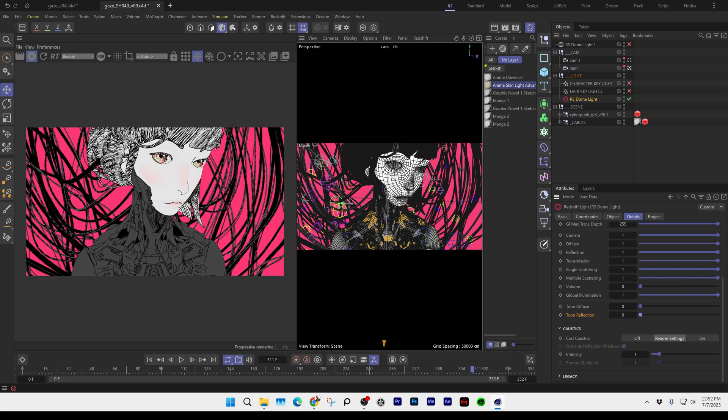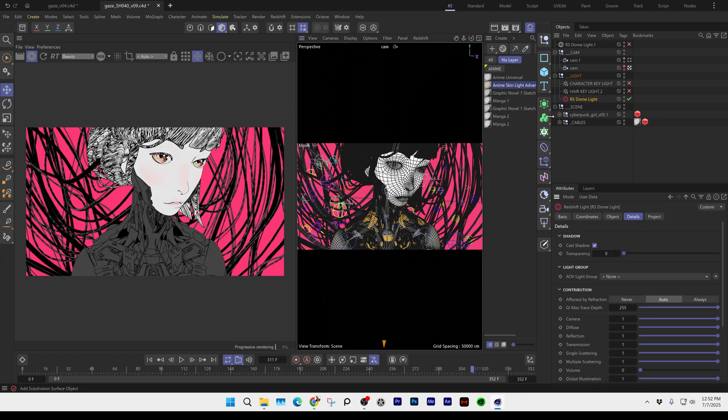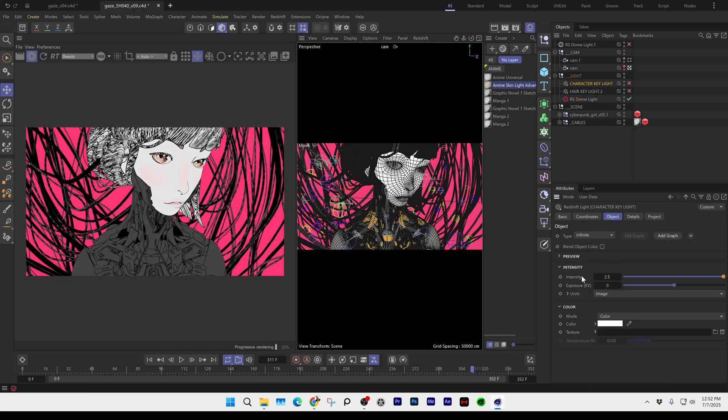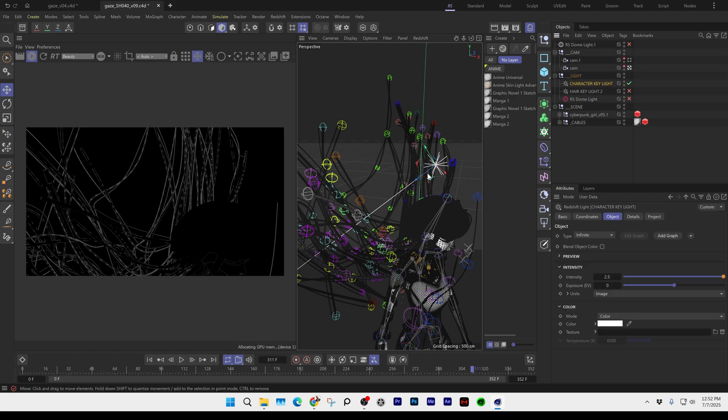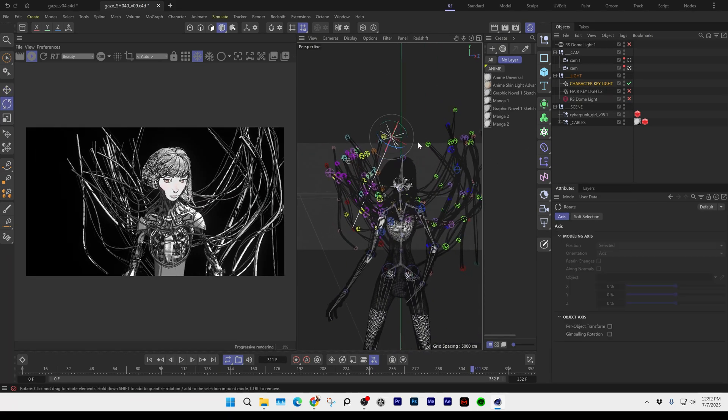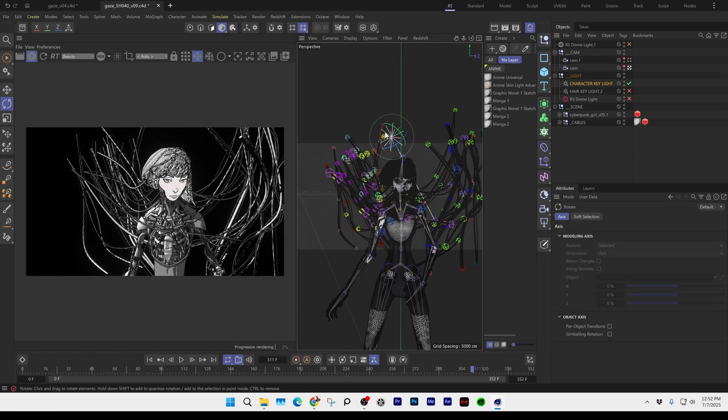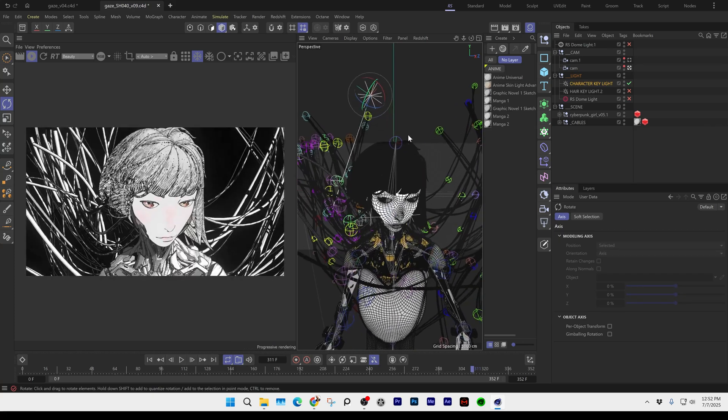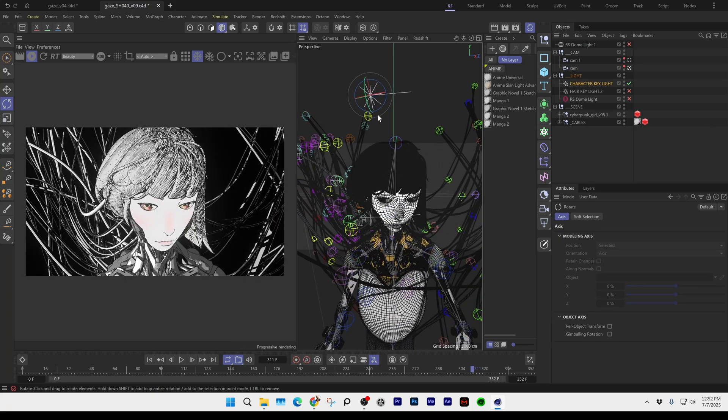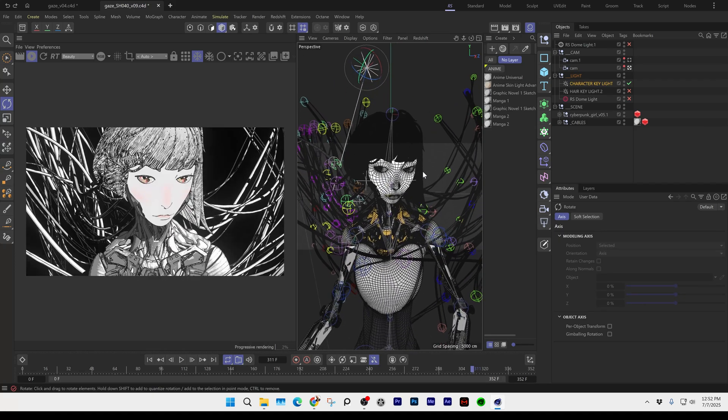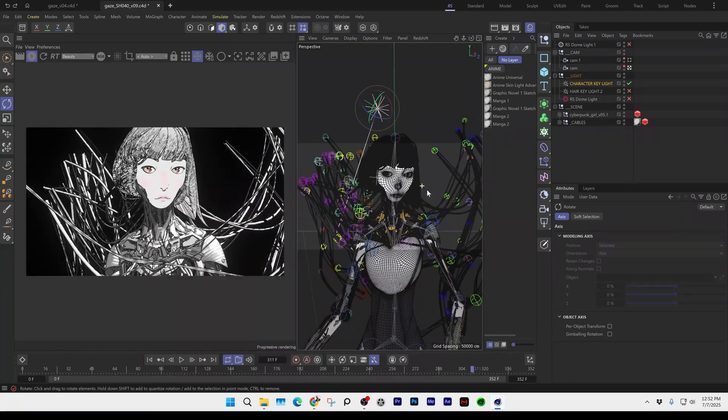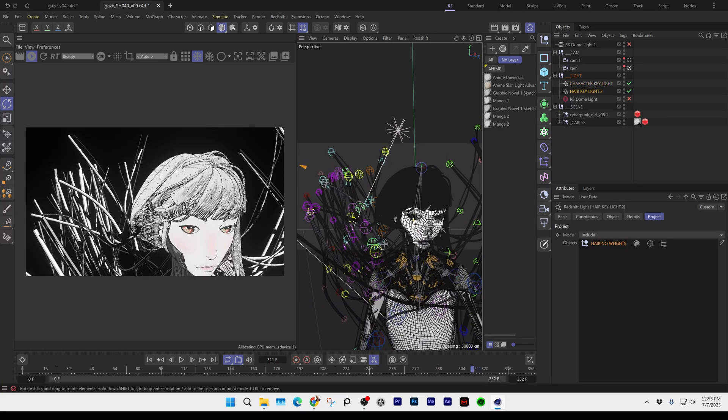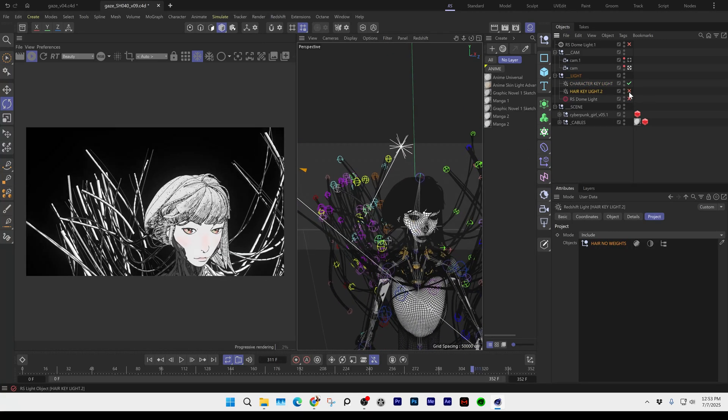Then I have a key light which is set to 2.5, and this is just an infinite light. You can see that this key light is just angled like so. If I rotate this, you can kind of see what's happening. Then I also have a hair key light which is including just the hair itself. When I turn that on, you'll get some light from this angle for her hair. So it's really just two lights and then that dome light.